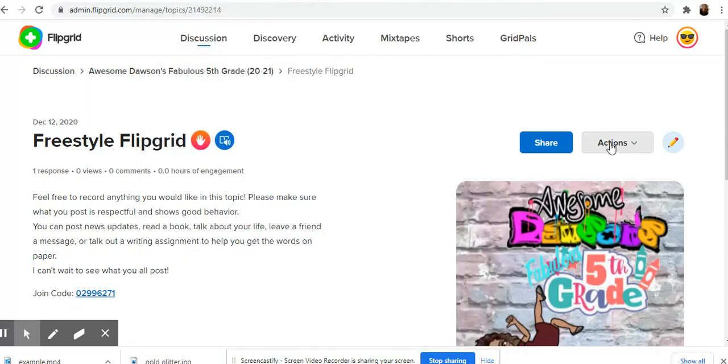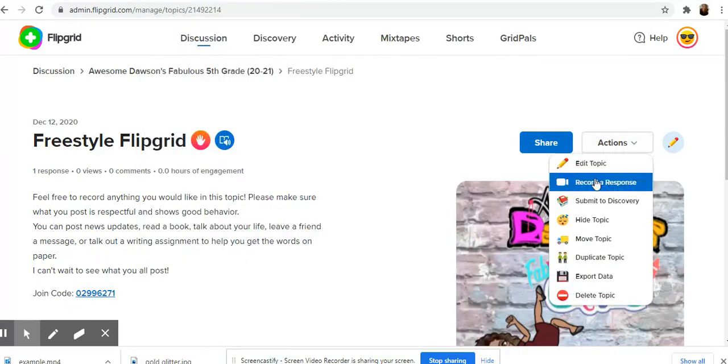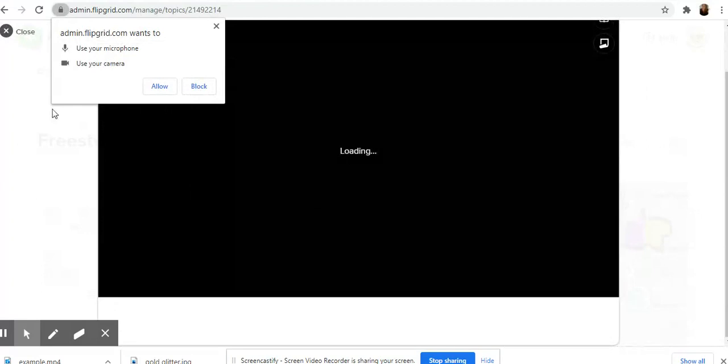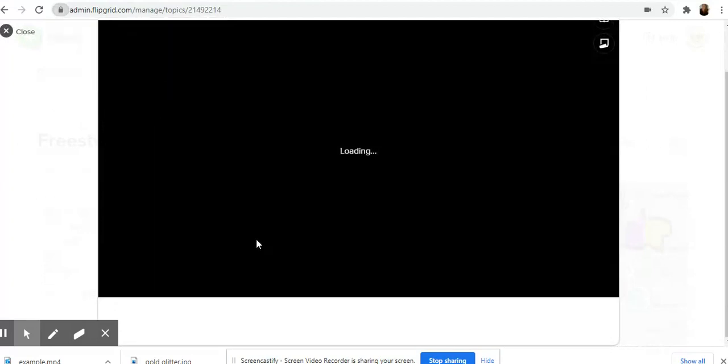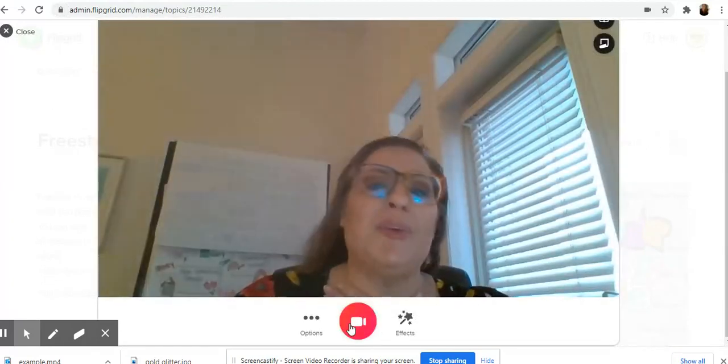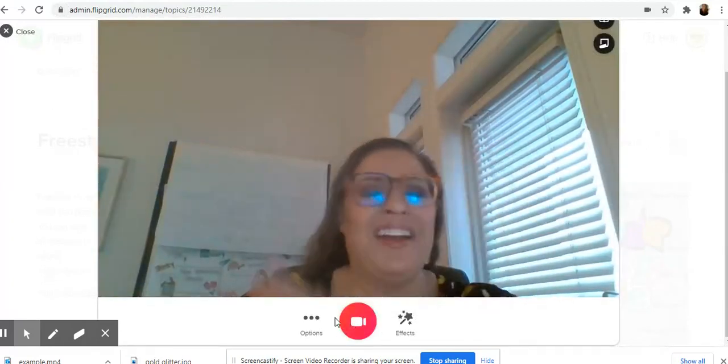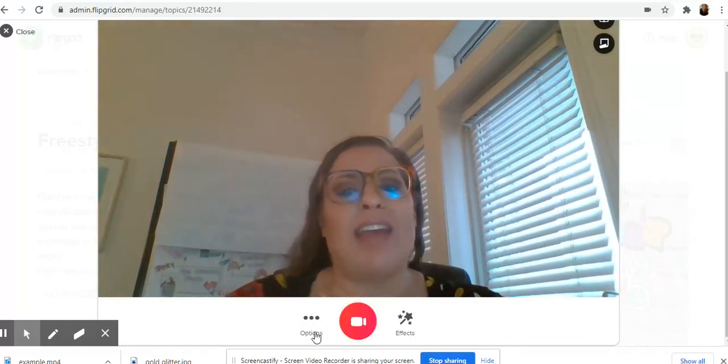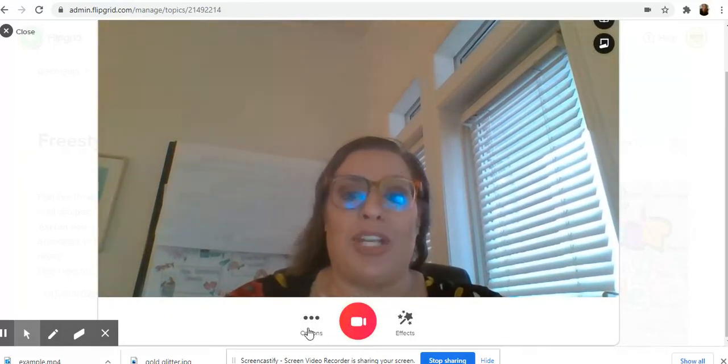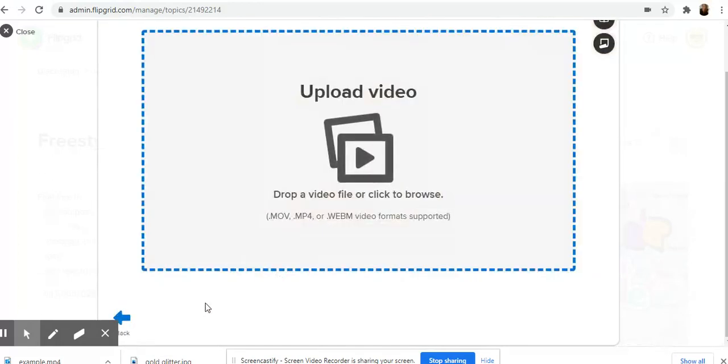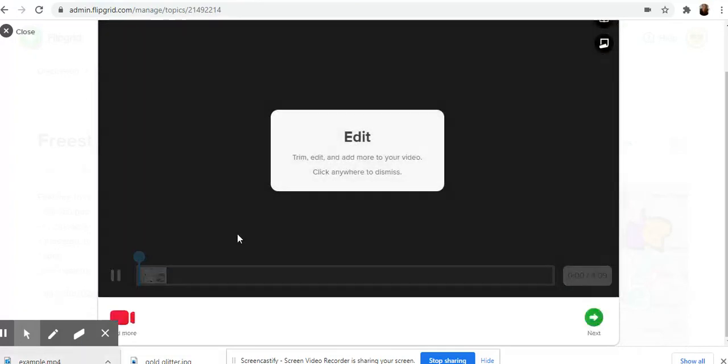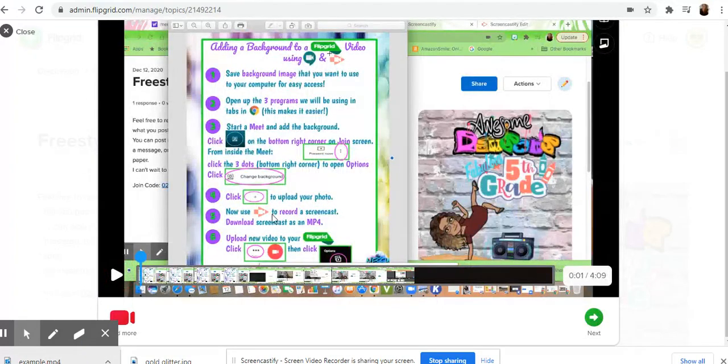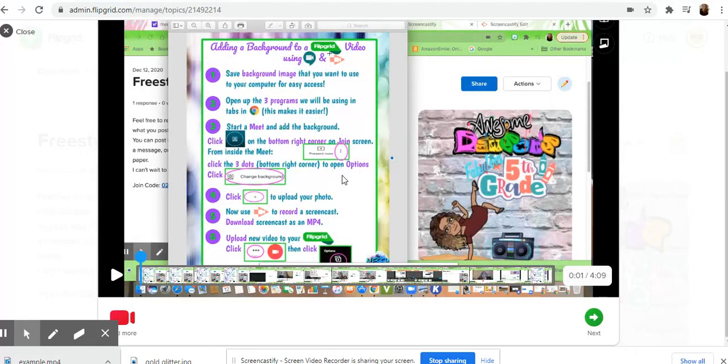So you're going to go to your Flipgrid and record a response. Then, instead of clicking the record button like you would usually do, you're going to click the three dots on the side for options. Then you're going to upload a clip, upload the video that you just made, and it will load into Flipgrid with your background and all the stuff that you put in the screencast.